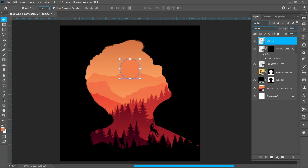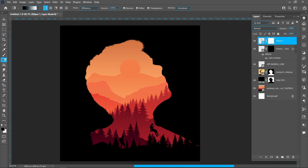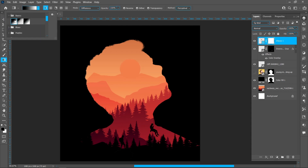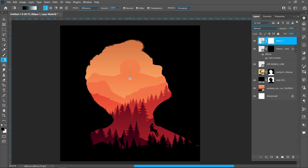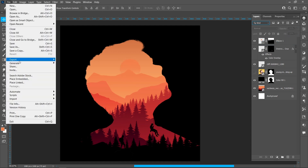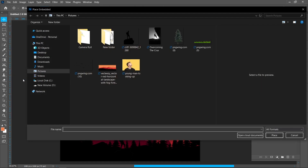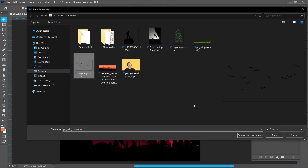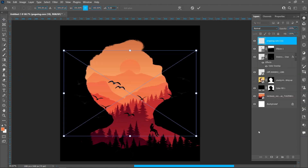Click on Layer Mask, select the Gradient tool, and follow the process. Click on File and Place Embedded, select the image, and click on Place.